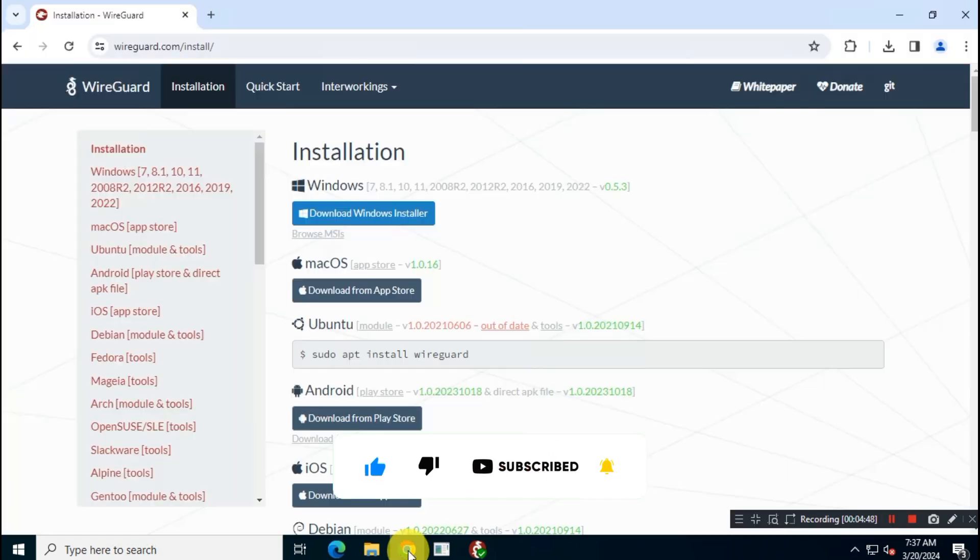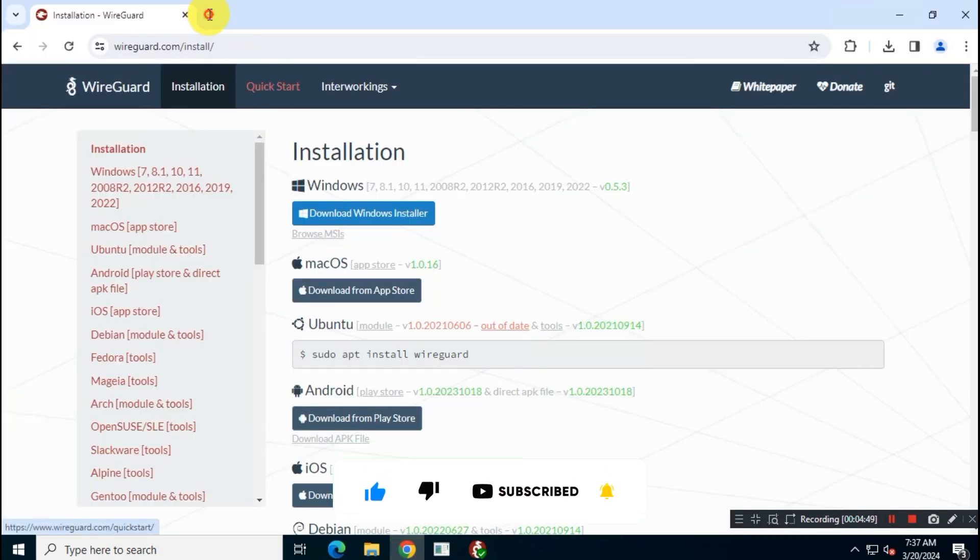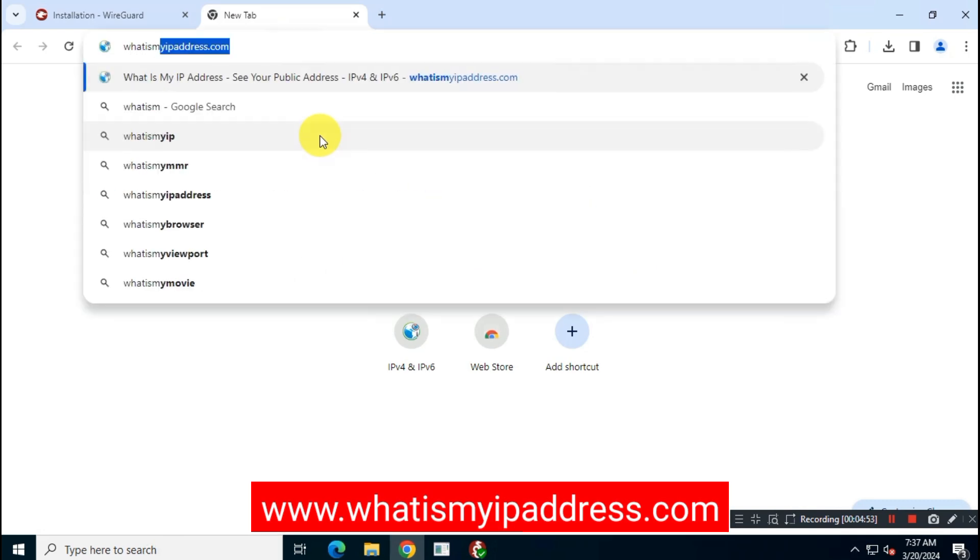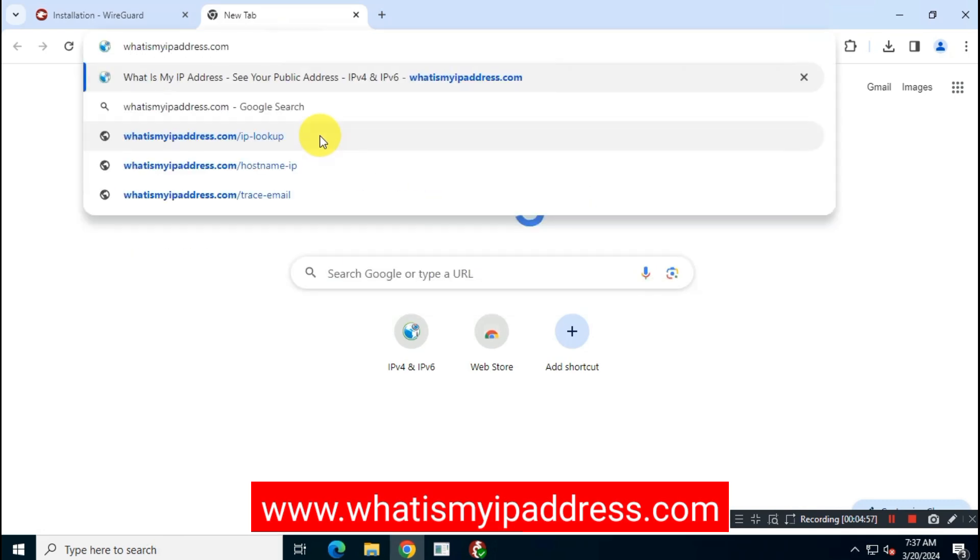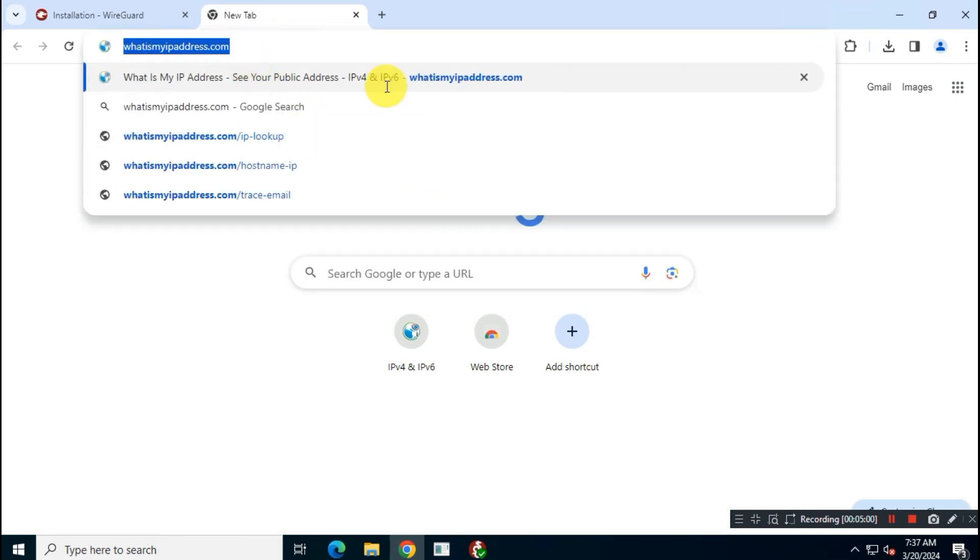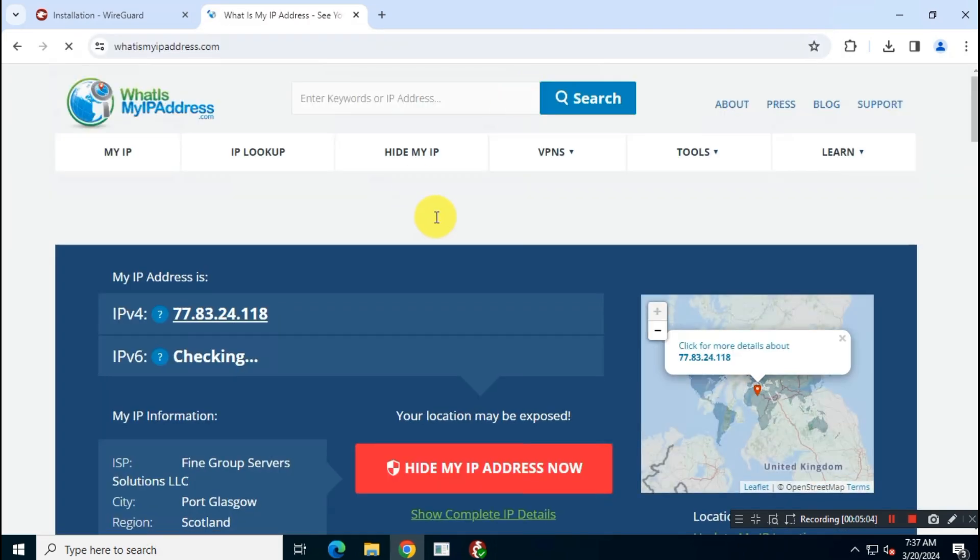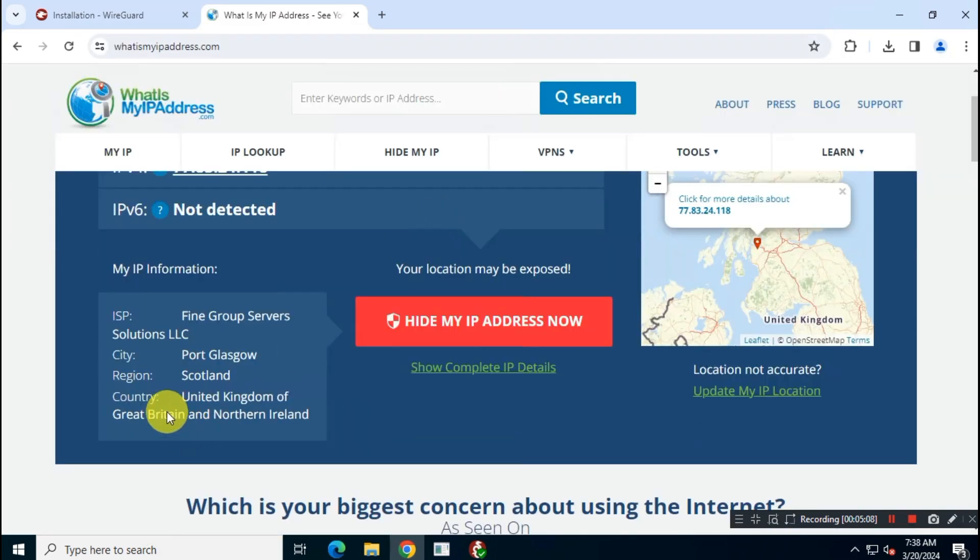Let's check the IP address. Open your browser and type whereismyipaddress.com. As you can see, it's connected to United Kingdom.